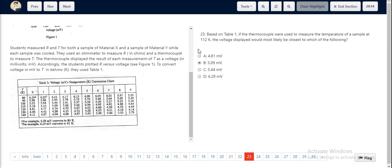Hence, for 112, it will be 110 plus 2, which is 5.09 millivolts. And this is given by option B, making it the correct choice.